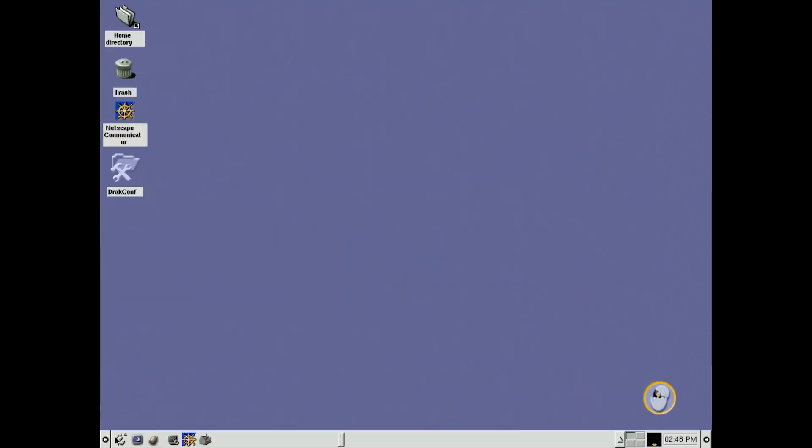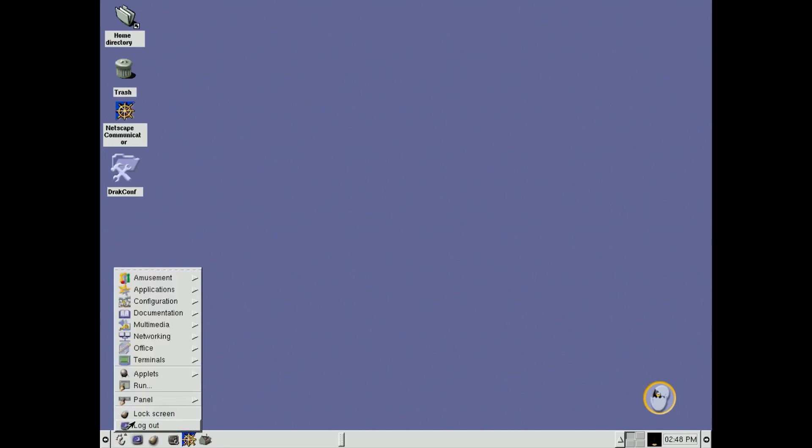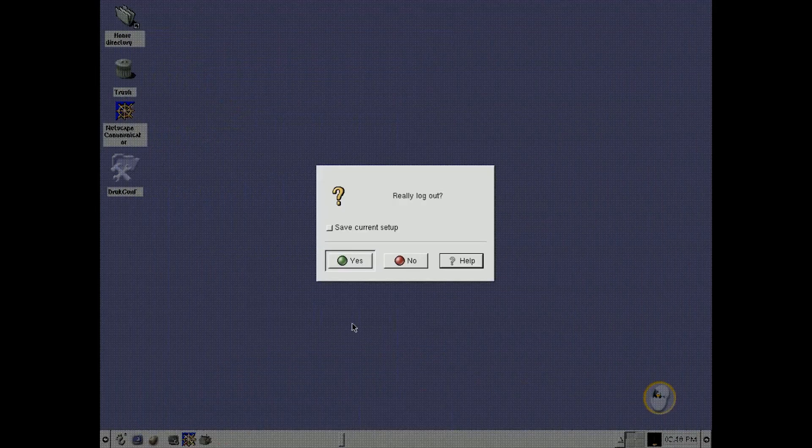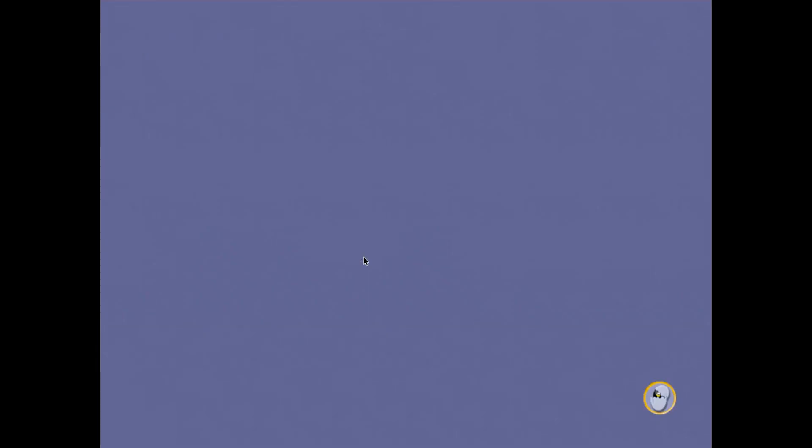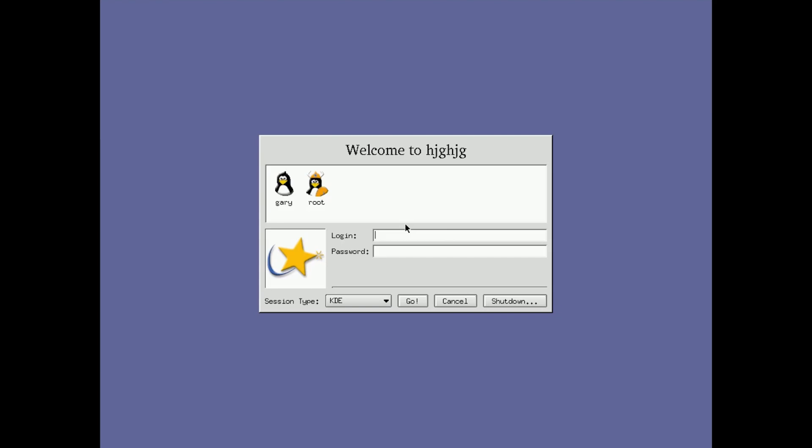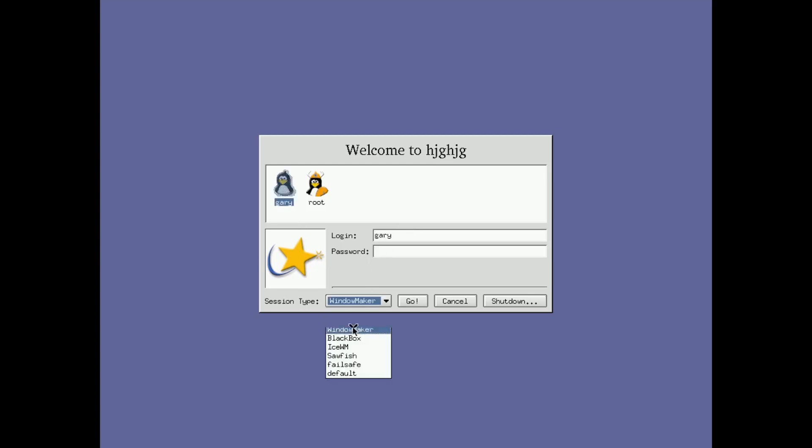So of course, now you can go down here and you can log out of here. And what I will do is won't show you all of them. But there was quite a lot of the things you could choose from just from a default install. Let's go down to the next one, which was window maker.